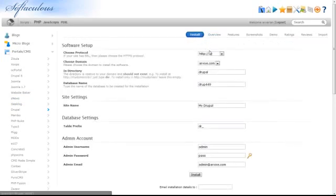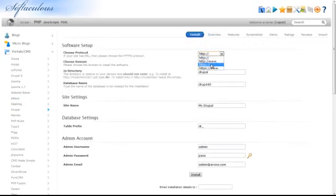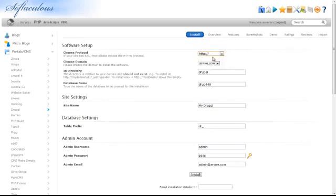If your site has SSL, choose the HTTPS protocol in the Choose Protocol box. Then, select the domain that you would like Drupal to be installed on.